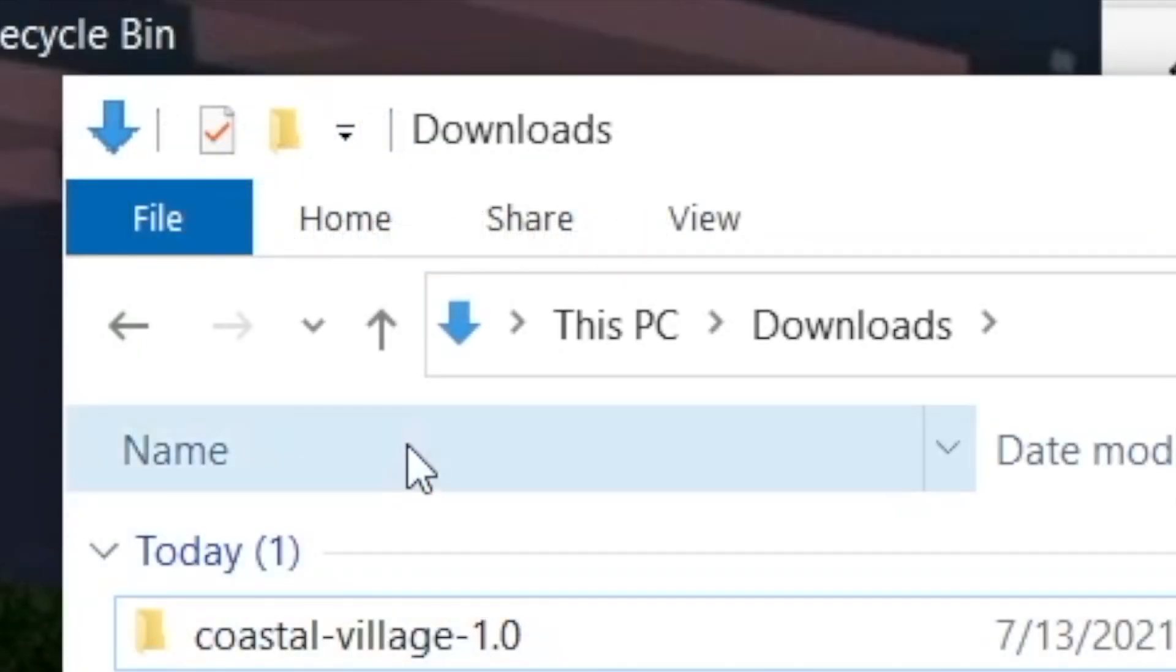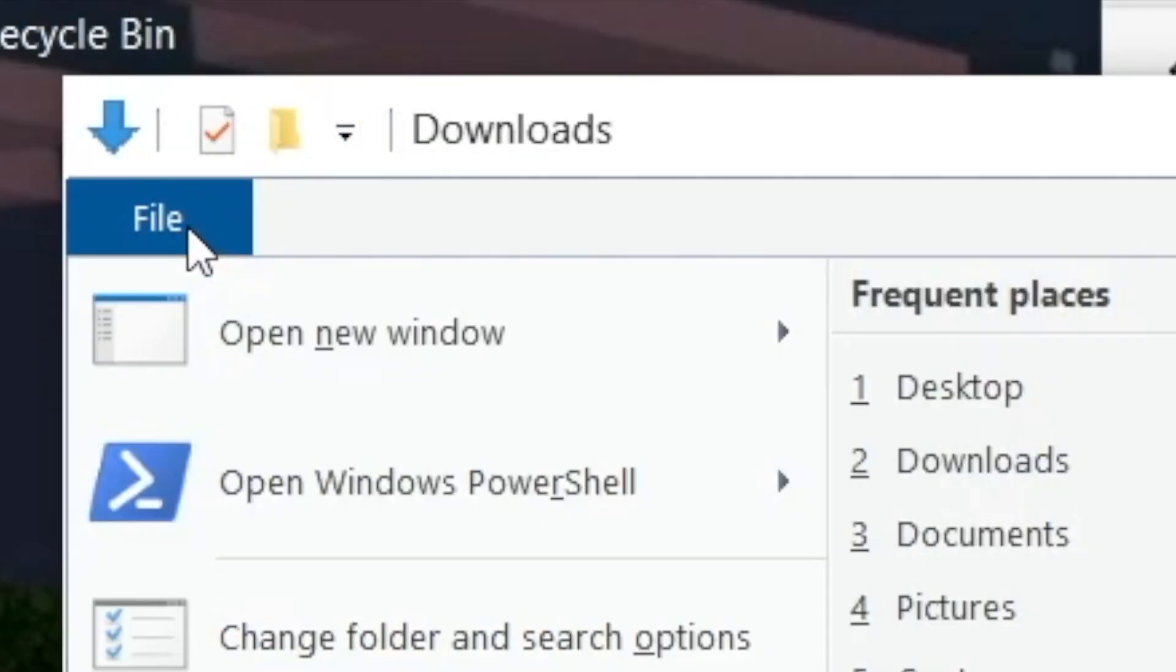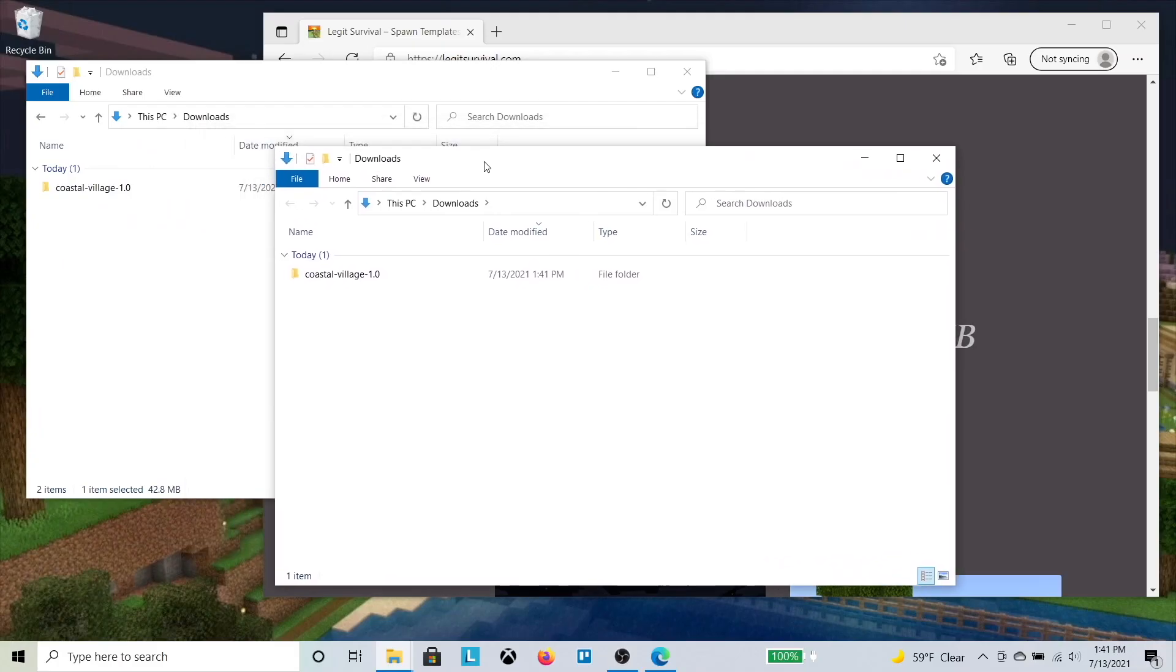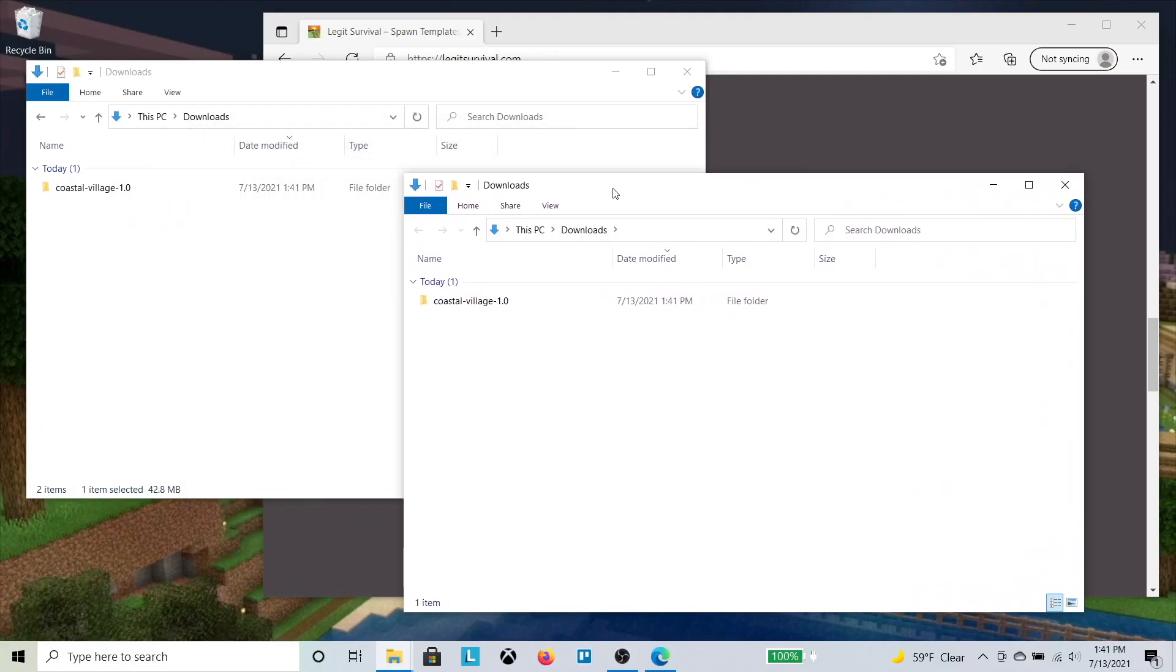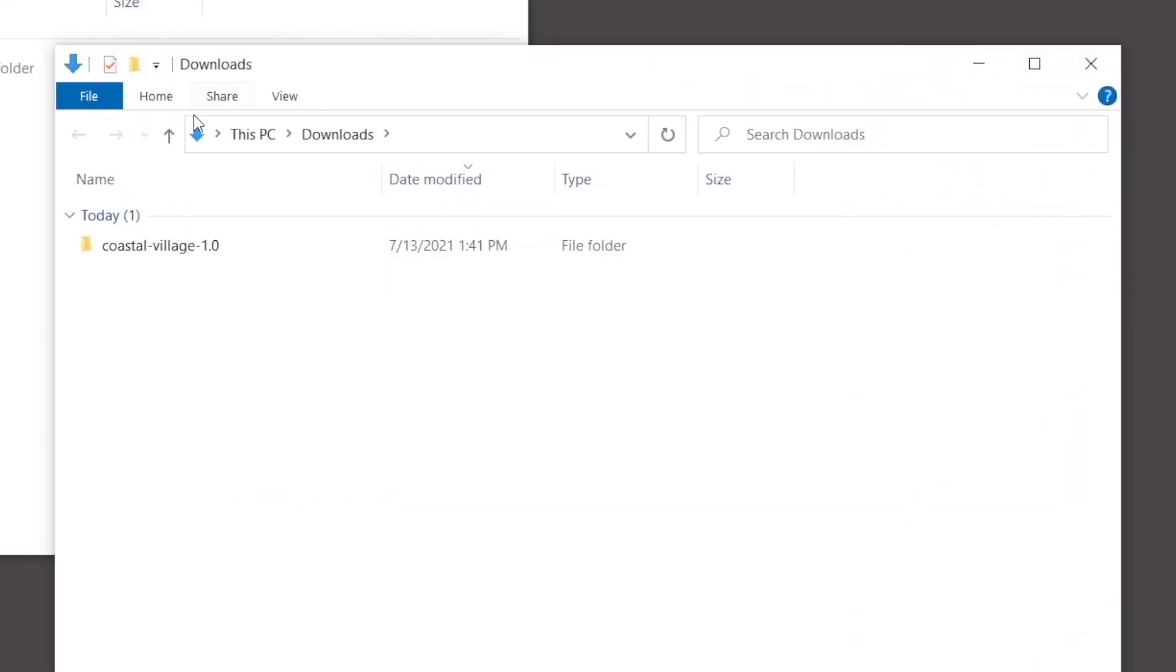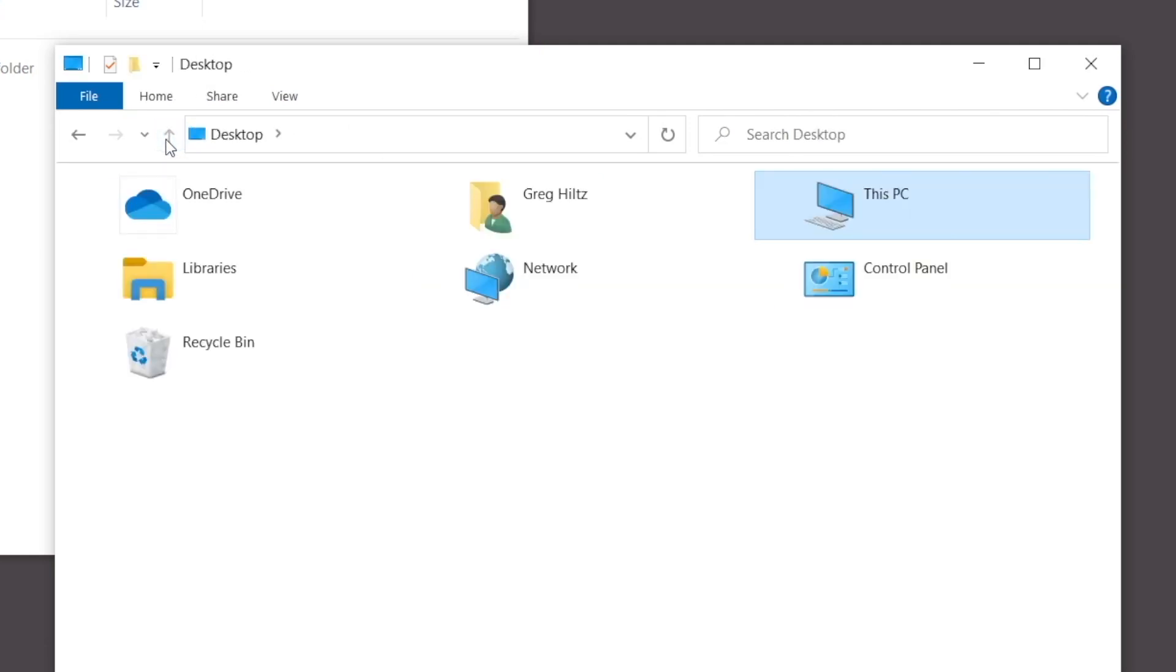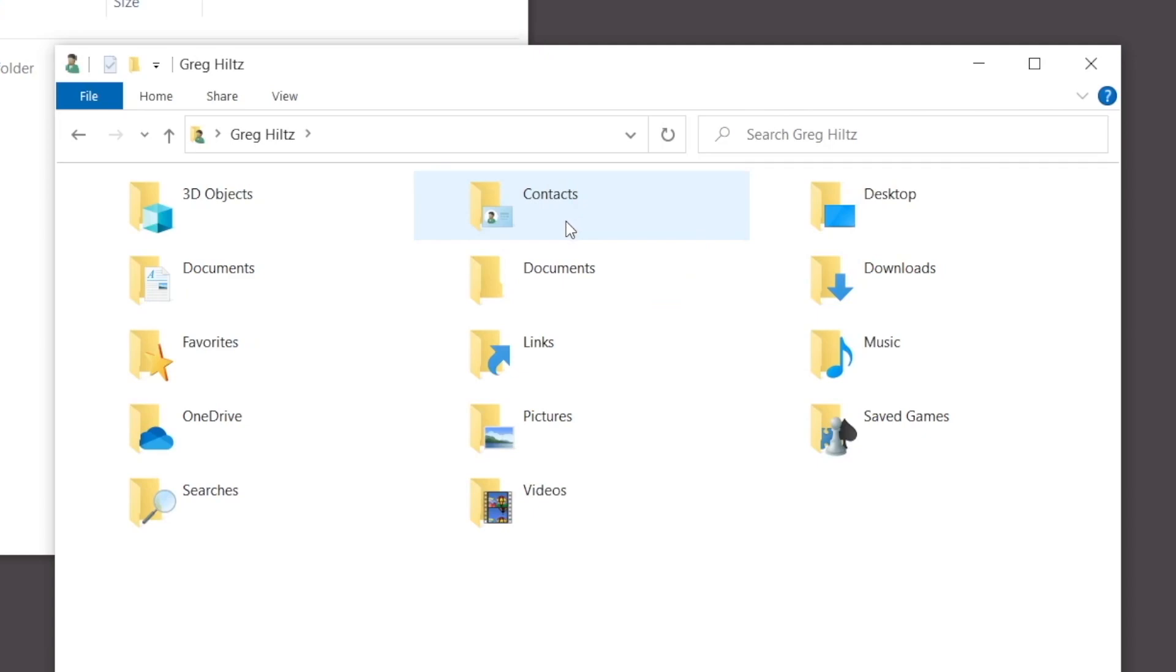Now open a second window in File Explorer. In that window, get to the top level of your computer and open your user folder. Probably shows your name. The folder you need is here, but it's hidden.